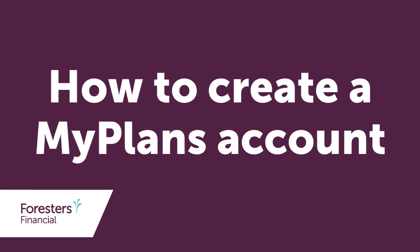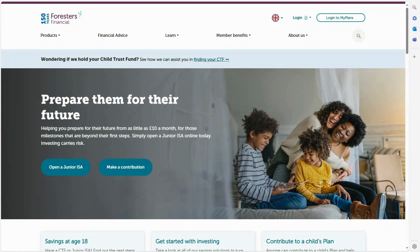This video will show you how to create your MyPlans account, where you can view how the plan is performing, make contributions and update details. Visit foresters.com and on the top right, select login to MyPlans.